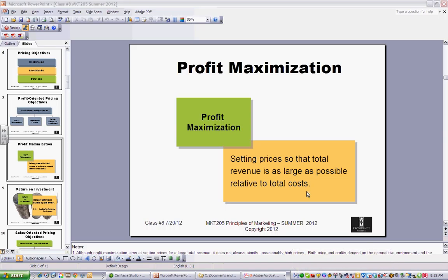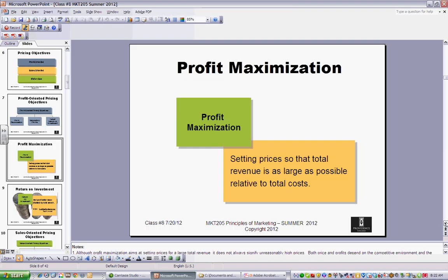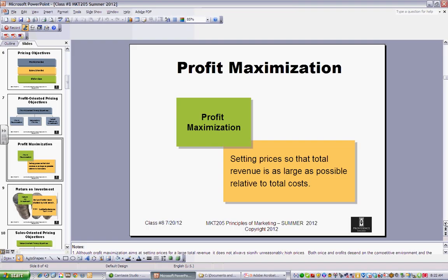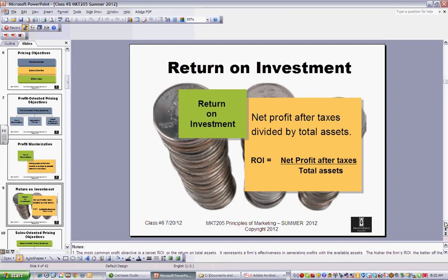Profit maximization is pretty simple — you're just trying to get as much profit as you can: the largest amount of revenue relative to your costs. There are some products where that makes sense and others where it doesn't. For return on investment, you take your net profit after taxes divided by total assets. ROI is a very common metric in the financial world.